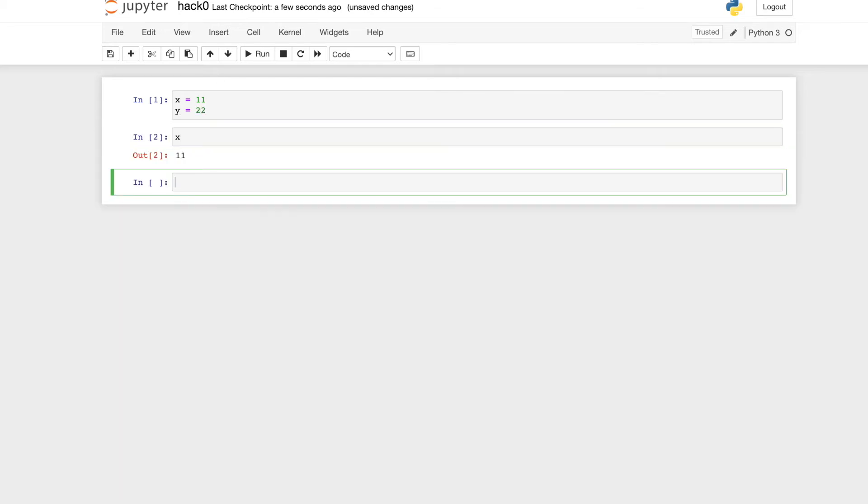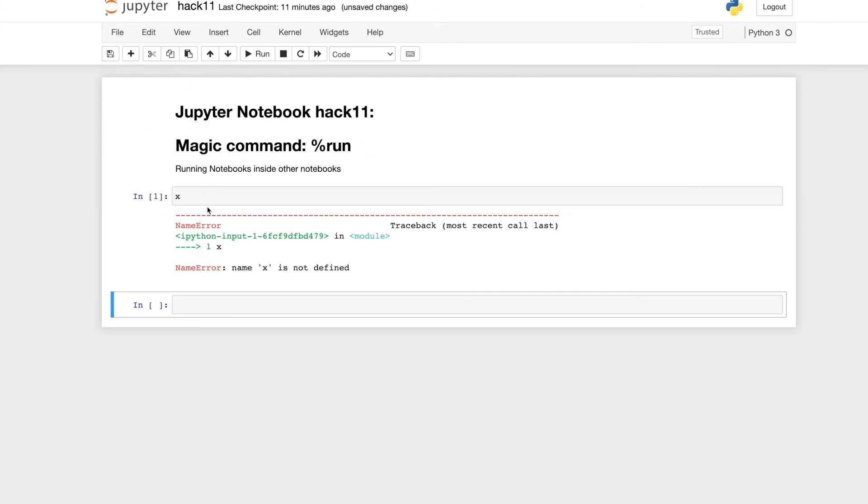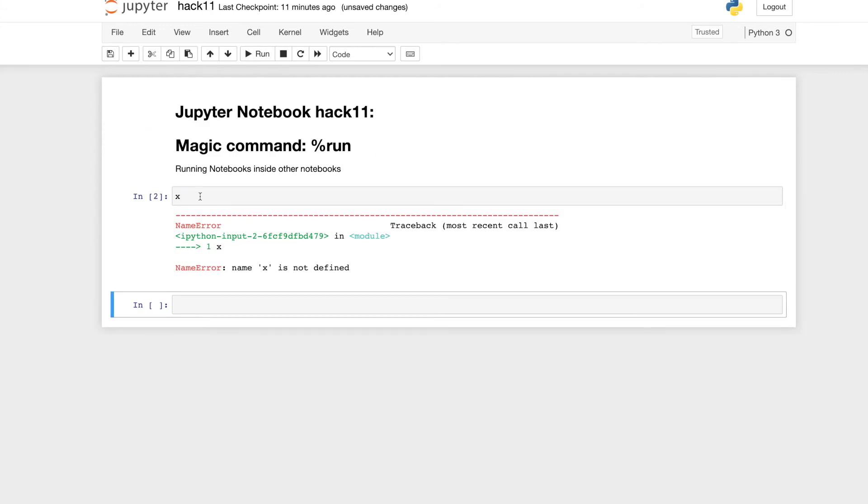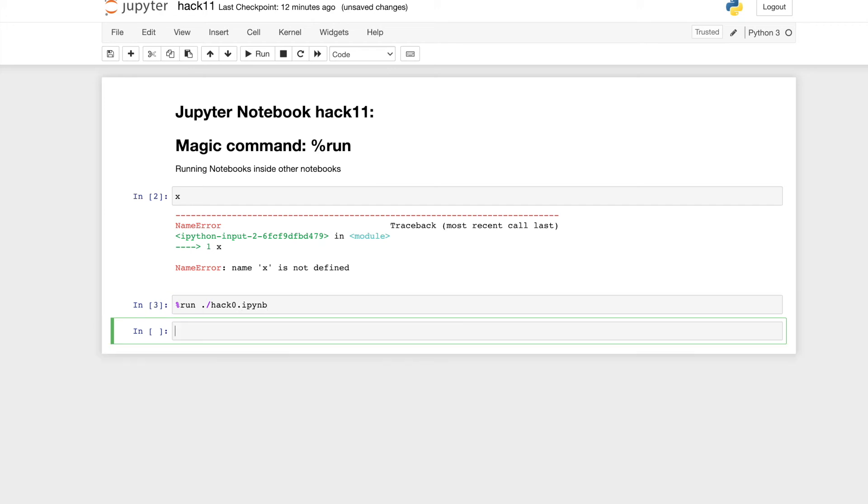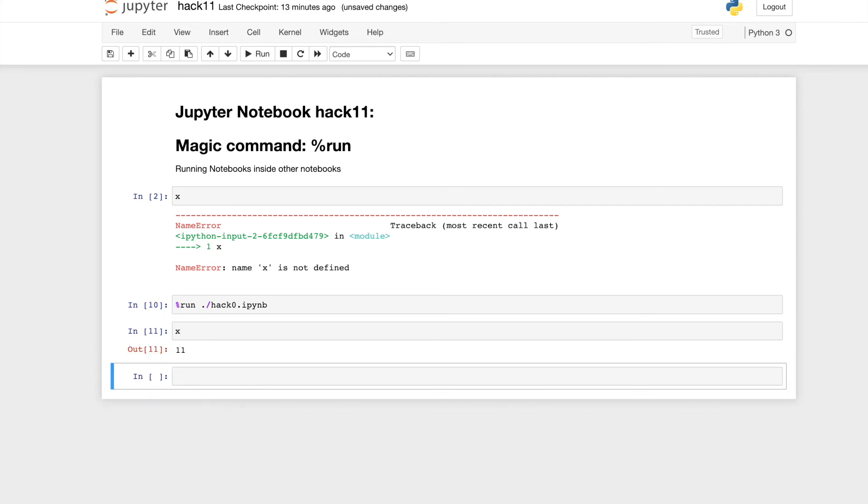Now let's run the hack number zero into hack 11. We need to use %run and the path of the file hack 0.ipynb and run. Wait a little bit because it takes time to run.